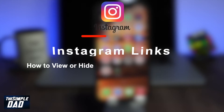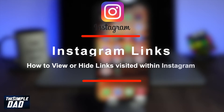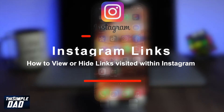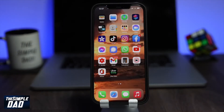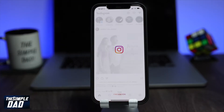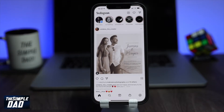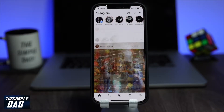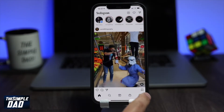Hey everyone, welcome back. In this video I want to show you how to view and hide links you have visited from your Instagram app. On your iPhone, open the Instagram app, then tap on the profile picture at the bottom right.